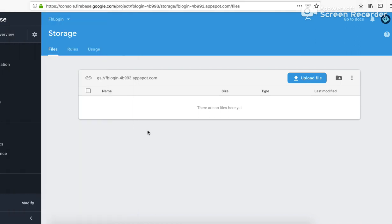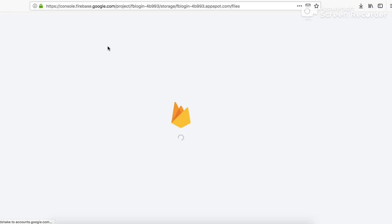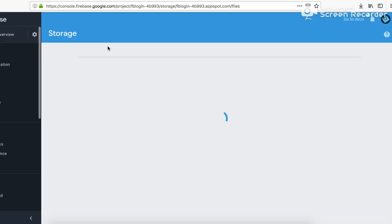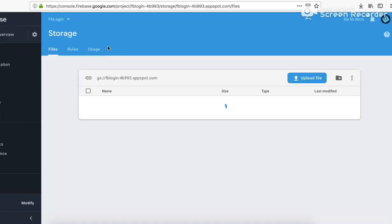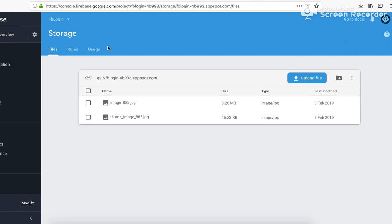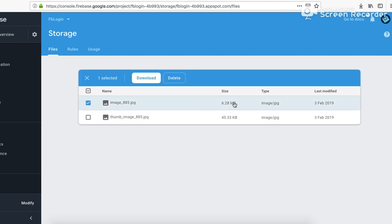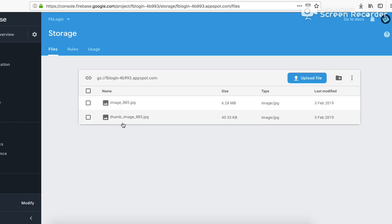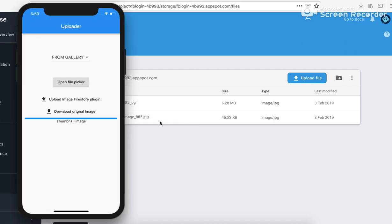Now we can see here, refreshing, that image should appear in this Firebase Storage. And also a cloud function would have triggered which would have generated a thumbnail of this image. So here you can see 6.28 MB image and the thumbnail of the image which is just 45.33 kilobytes, all done using cloud function.